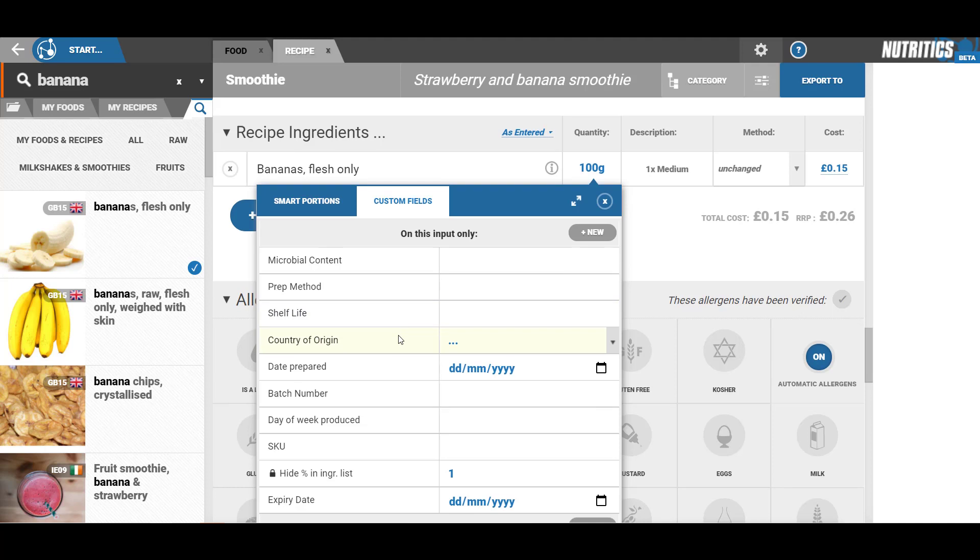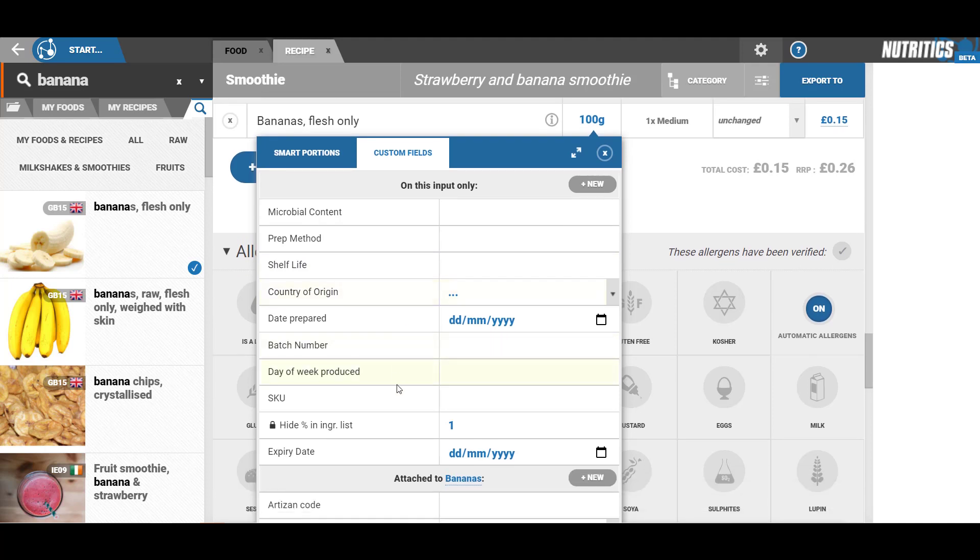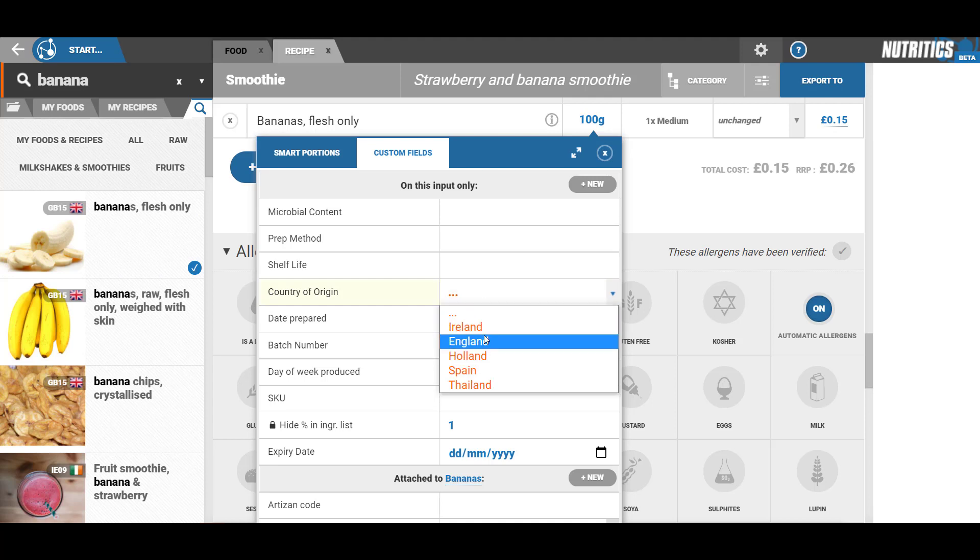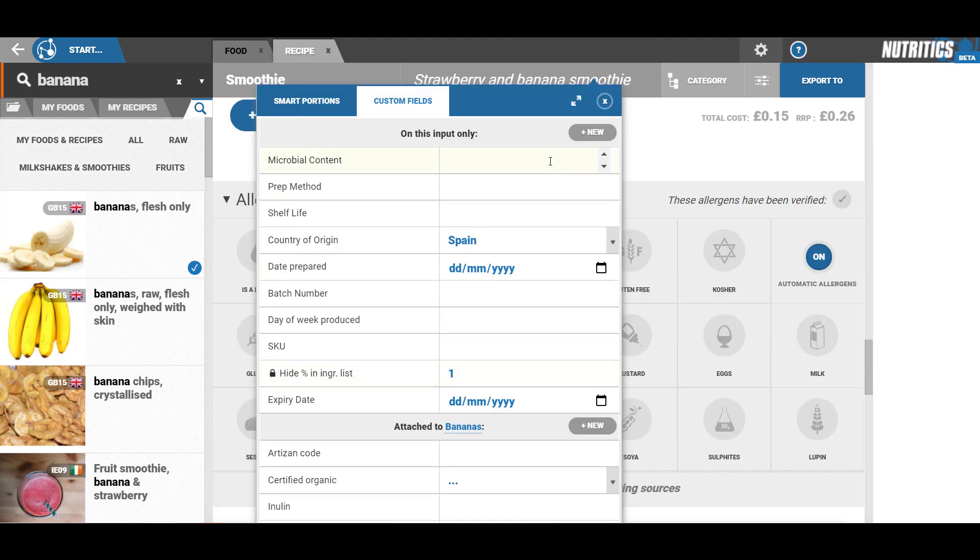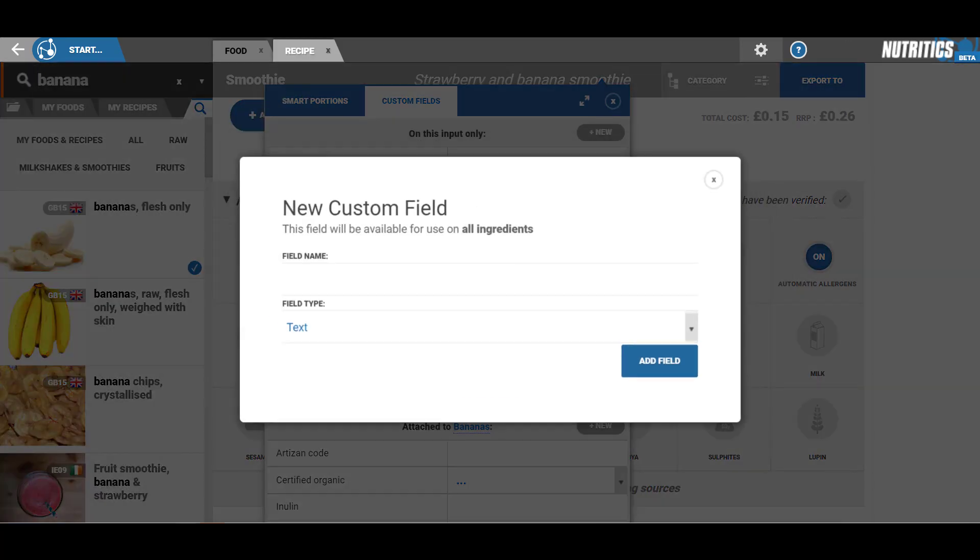Here you can edit the quid for this food, add a country of origin, add a new custom field by clicking the new button. This is also useful for managing ingredient data such as shelf life or storage instructions.